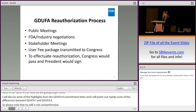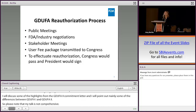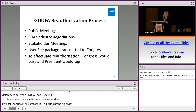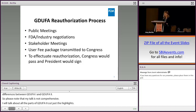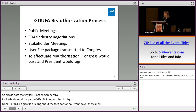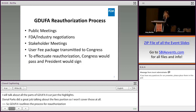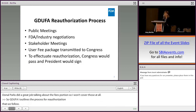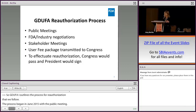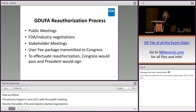GDUFA I actually outlines the process for reauthorization that we followed. The process began in June of 2015 with a public meeting. Shortly thereafter, FDA and industry started negotiations. During negotiations, FDA and industry basically discussed the parameters of what an agreement would look like — industry pays agreed-upon fees, and FDA fulfills agreed-upon commitments.